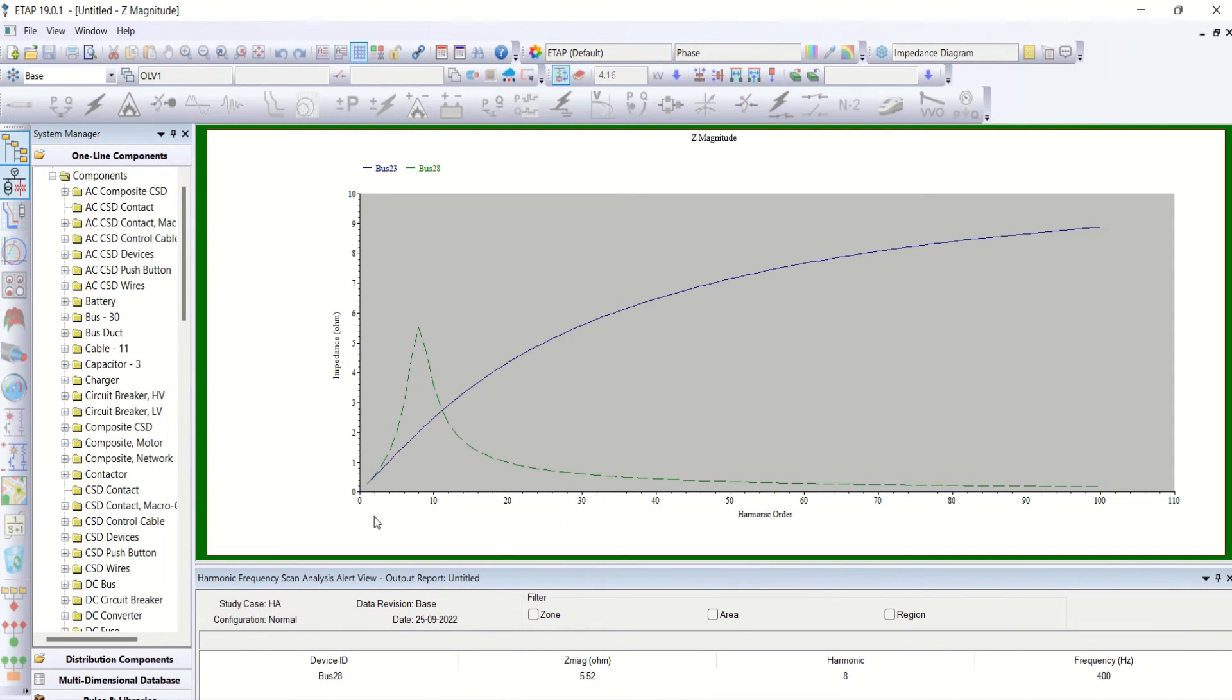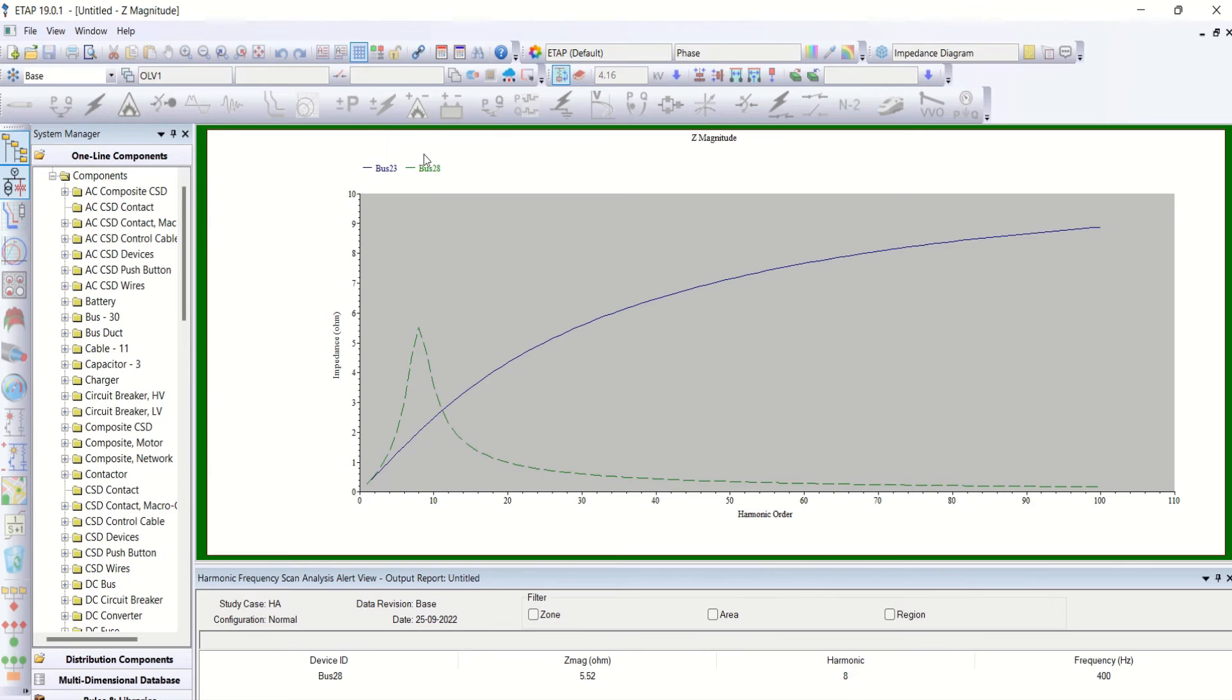Now you could see this blue line. Blue line belongs to bus number 23 without capacitor bank. Green line represents bus number 28 with capacitor bank.